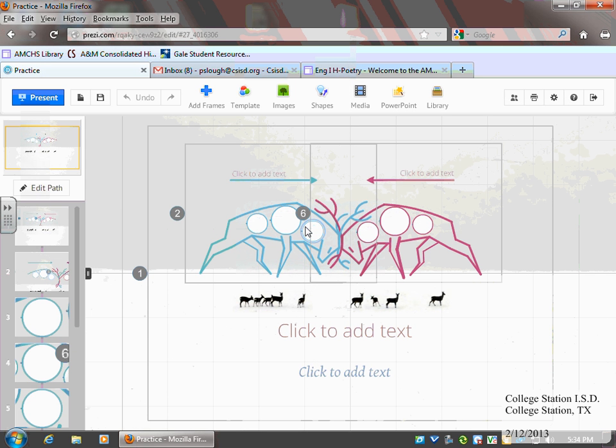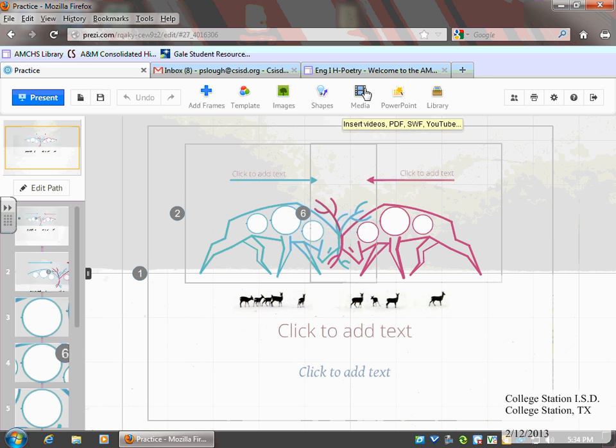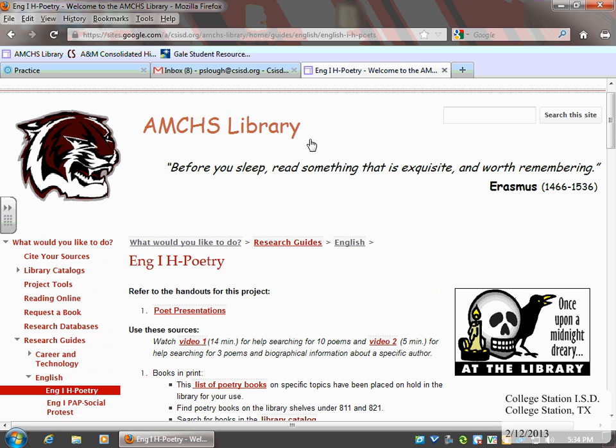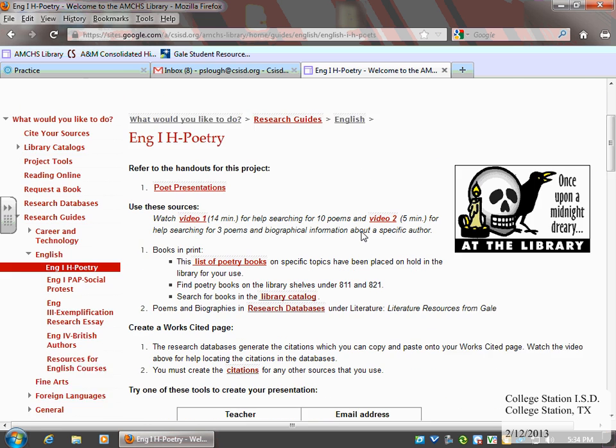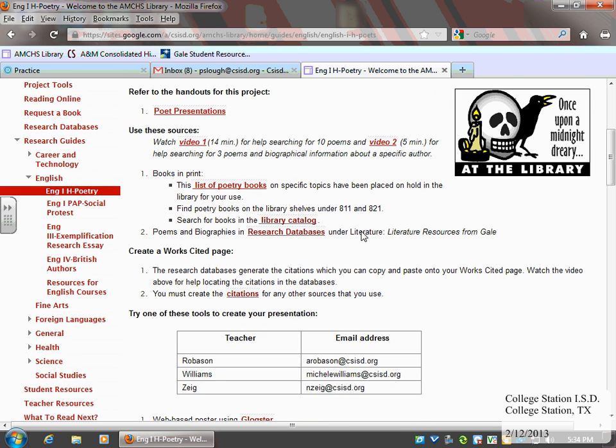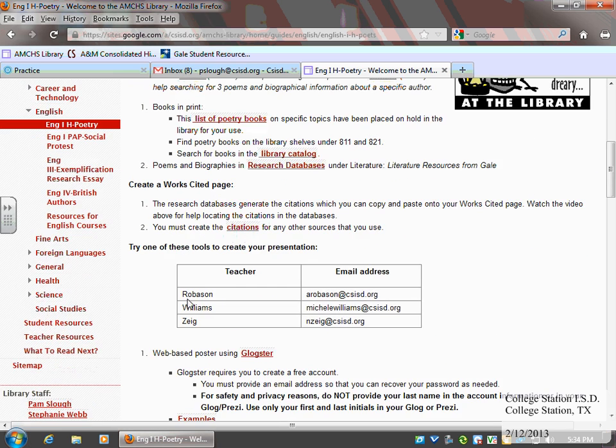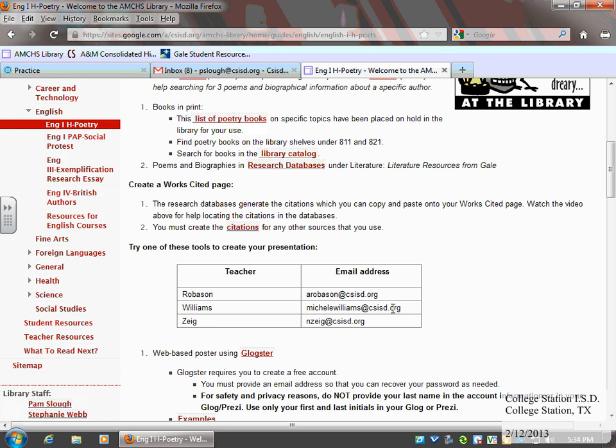Then you're going to send an email to your teacher. If you do not know your teacher's email address, you can get it from the homepage of the high school under Staff, or if you're working on a project in the library, usually the project page for your project. This is the English 1H Poetry Project. Usually I will put the email addresses for your teacher on that page just to make it a little easier for you.